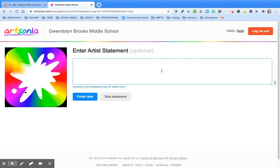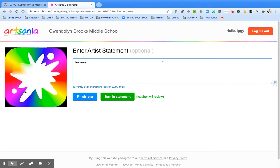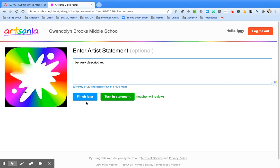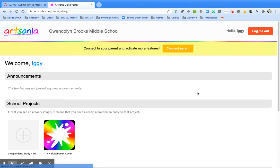When you get to the artist statement, again it says optional, but these are mandatory. This tells us a lot about your process and your artwork, so be sure to be very descriptive. If there's a prompt that you need to respond to, please answer all the questions that are posted. If you run out of time during class, finish later and you can always log in and add to it. If you're done, turn in your statement for the teacher's review.